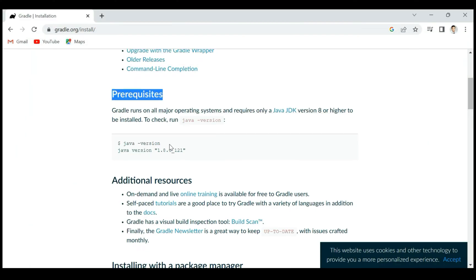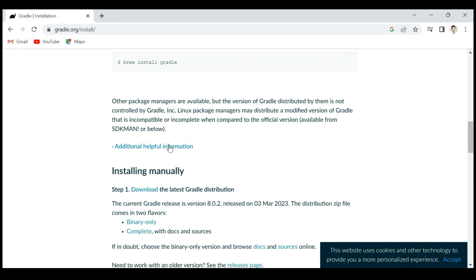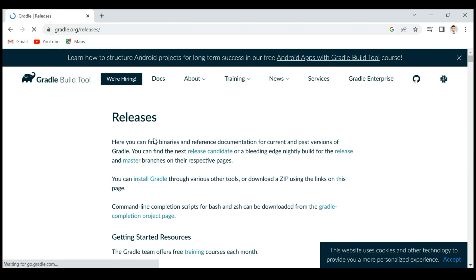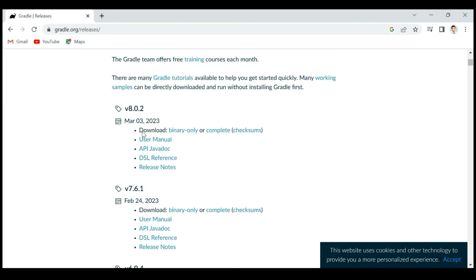Next, just scroll down and here you can see 'Installing Manually' and here we have a download link. Go ahead and click on this download link. This will navigate to the releases page. Scroll down and here you can see 'binary only'.